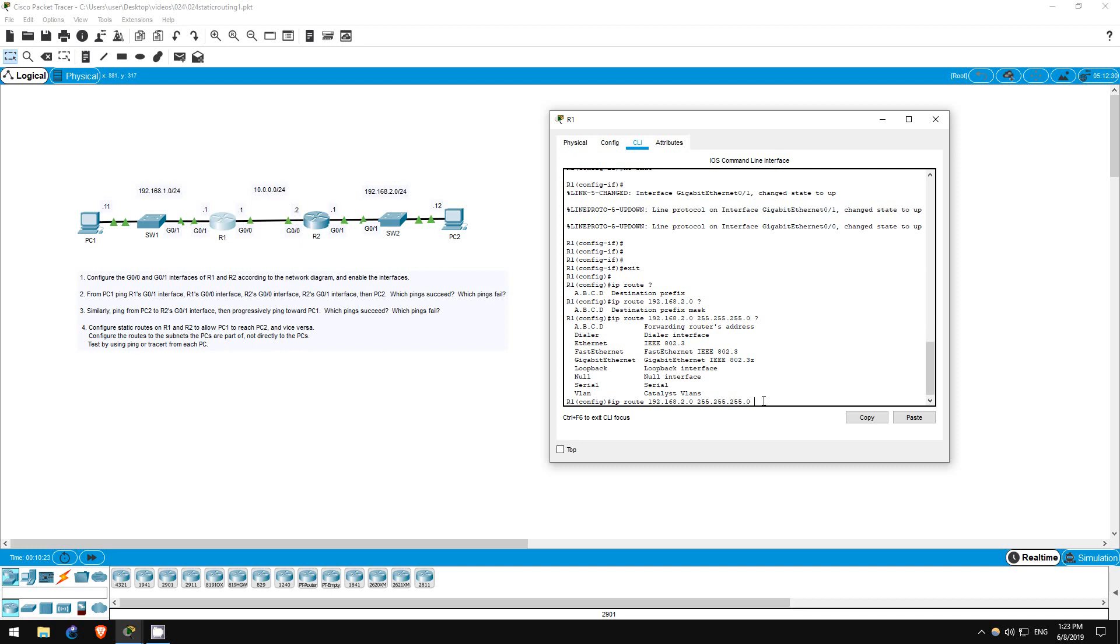The other options are to specify an interface, meaning the exit interface we will send the packets out of on the way to the destination. If we choose this option, we will use Gigabit Ethernet 00. Let's go with the first option of the next hop IP address, 10.0.0.2.